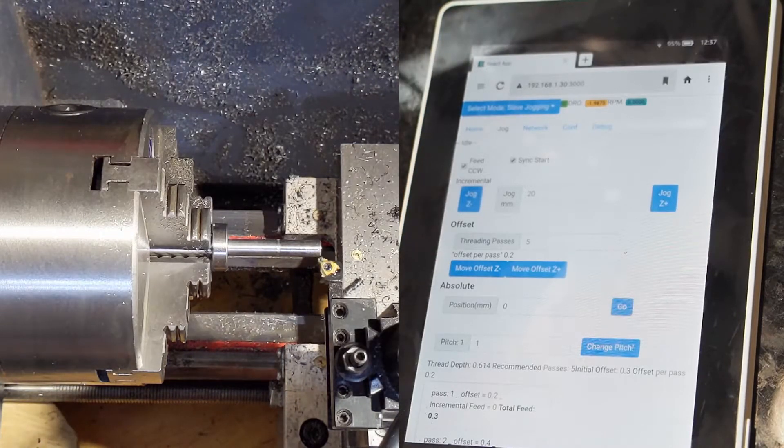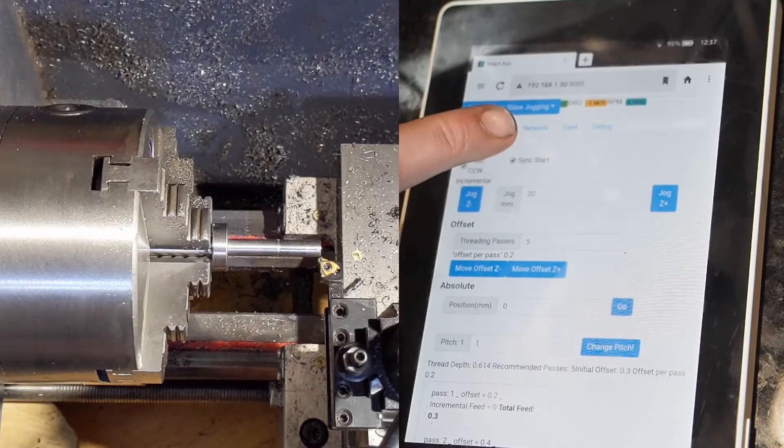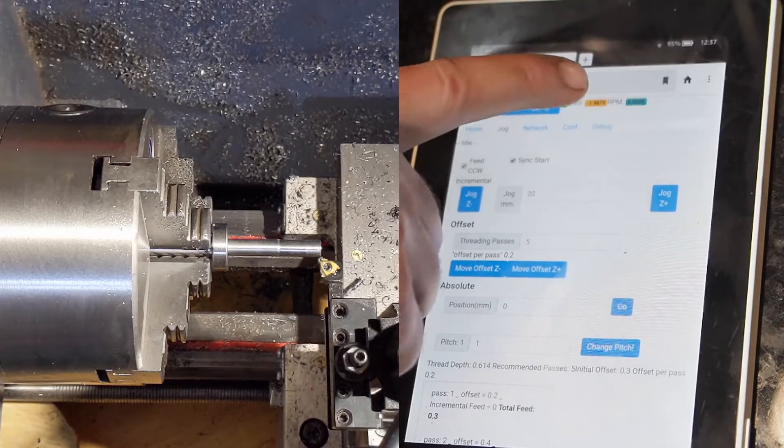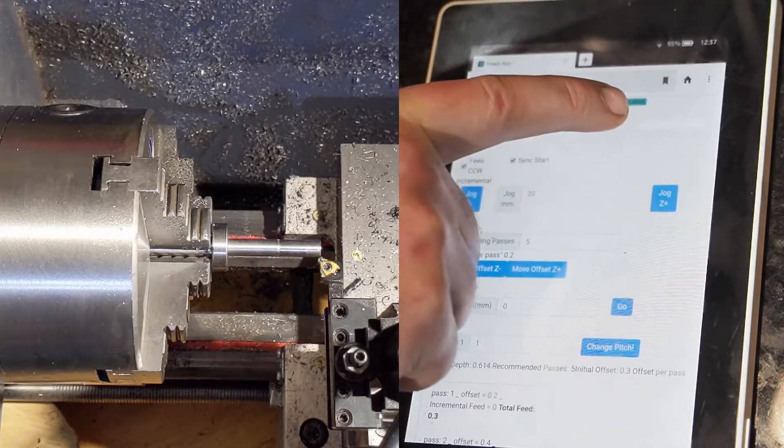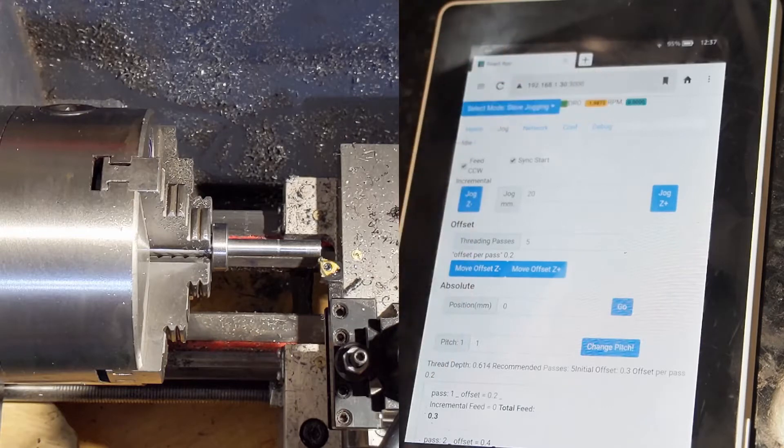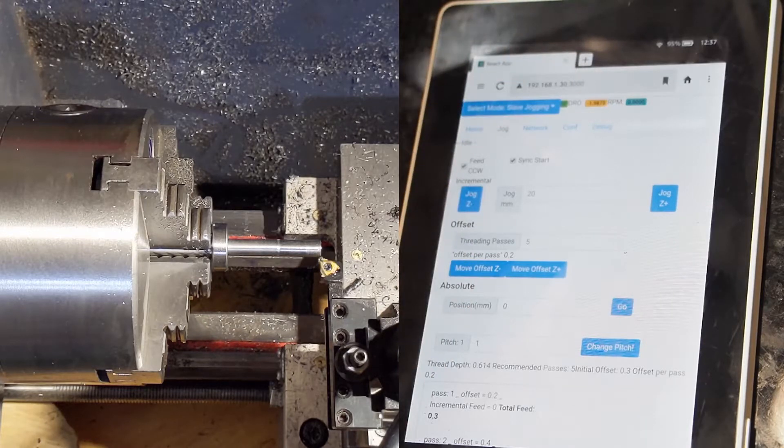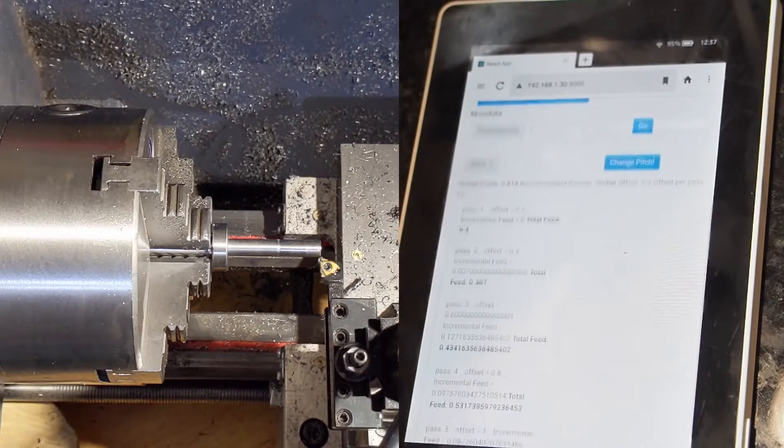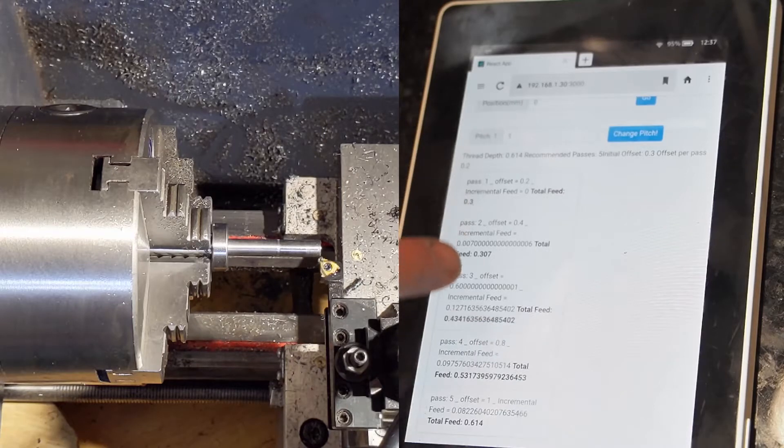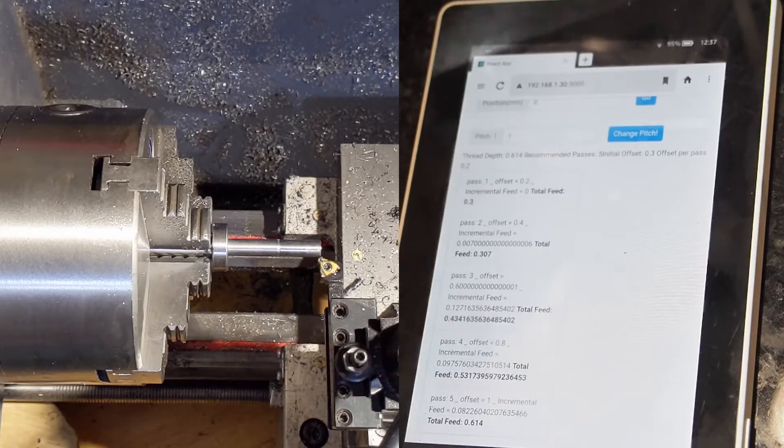I've added some features to the ELS. The first one is the RPM display up here at the top and then I've added a table for threading without a compound.